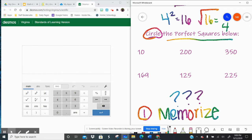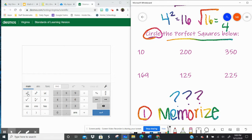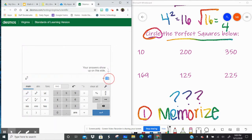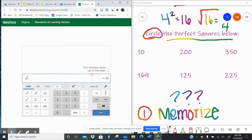It tells you what number times itself would give you that bigger number. So in your calculator over here, right here is the square root key. It is directly under the square key. So if I take a number and I square it, the answer is the perfect square.